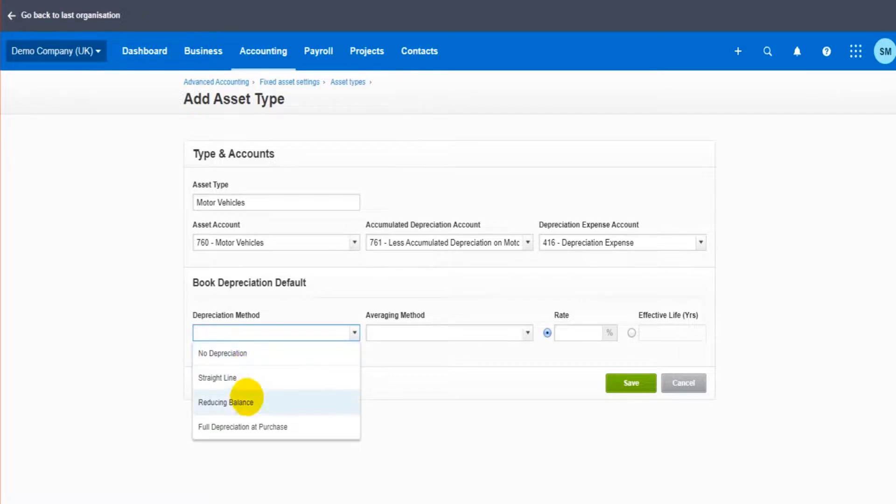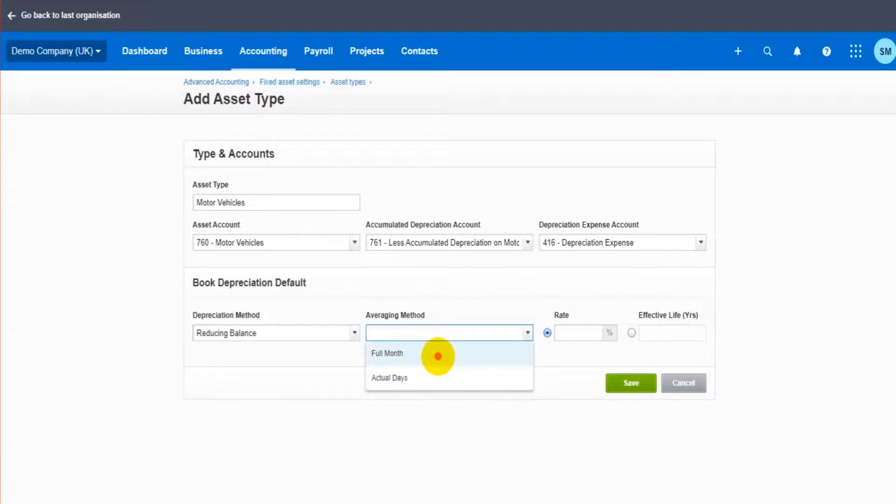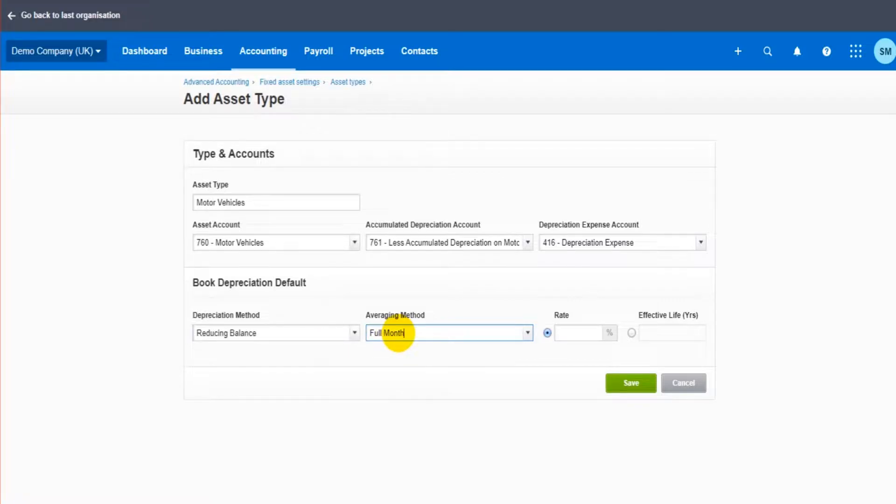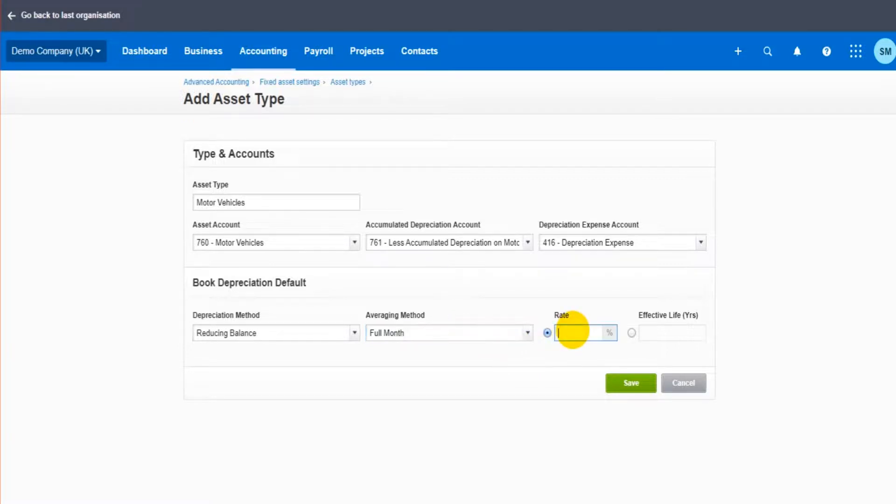So let's do reducing balance. And then we can do full months or actual days, so don't the depreciation to be based on full kind of months or the days per the year. So if a month has passed, it will depreciate by that full month, one month. If you do by days, it can depreciate on a daily basis if you want to depreciate those items that often. And then we have the depreciation rate, so let's do 25 percent.